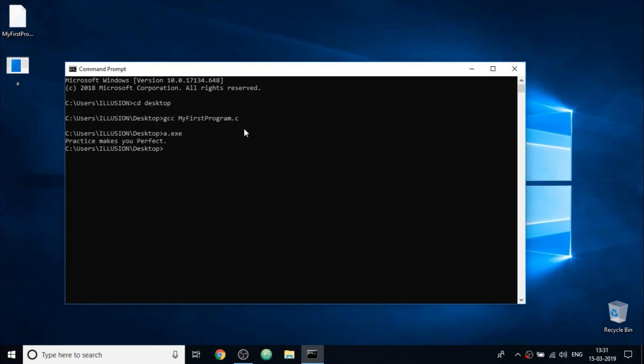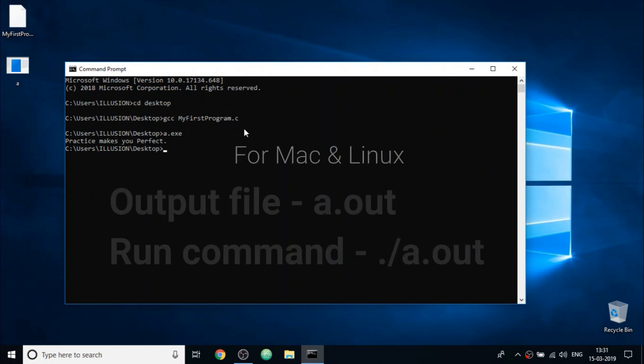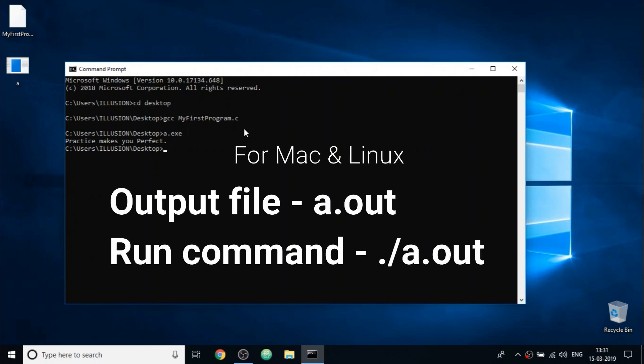So you should be able to see the output of our C program. One note over here, the output file generated on mac and linux machine will be a.out. To run that, you need to type the command dot slash a.out.